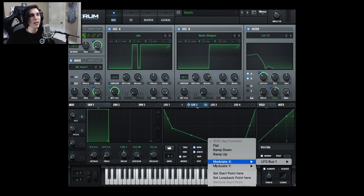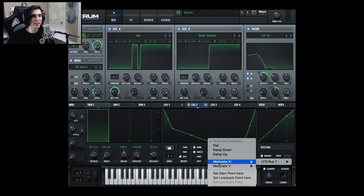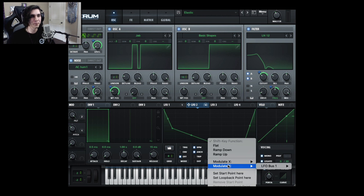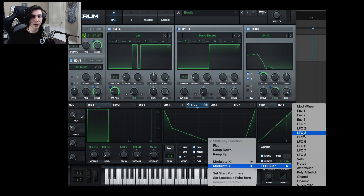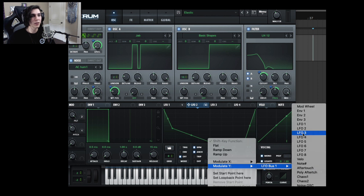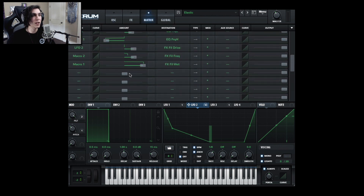All you do is right-click an LFO point and you now have the option to modulate either the X-axis or the Y-axis. So hypothetically, if I wanted to modulate the Y-axis, I hover my mouse over it, go to the LFO bus, and you can see all the different modulator types. Let's say I want LFO3 to modulate that point — I click LFO3 and you can see it sets a range.